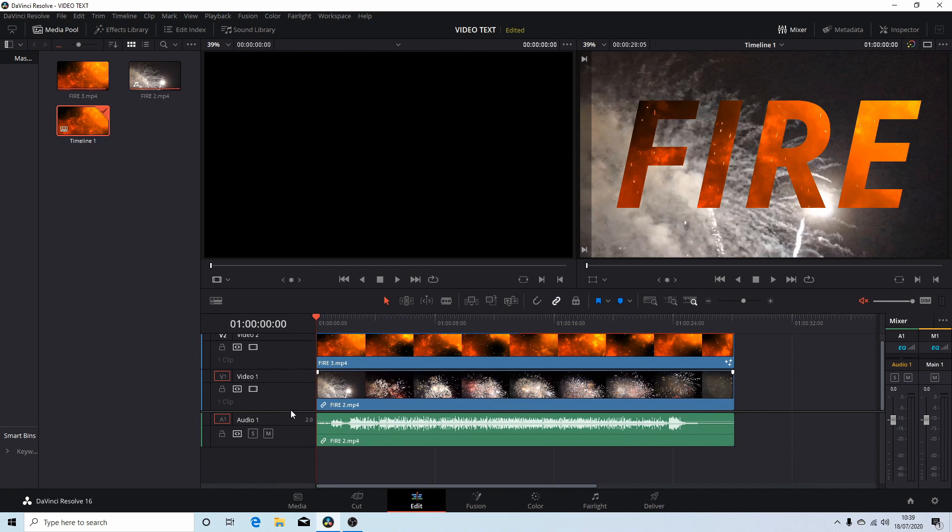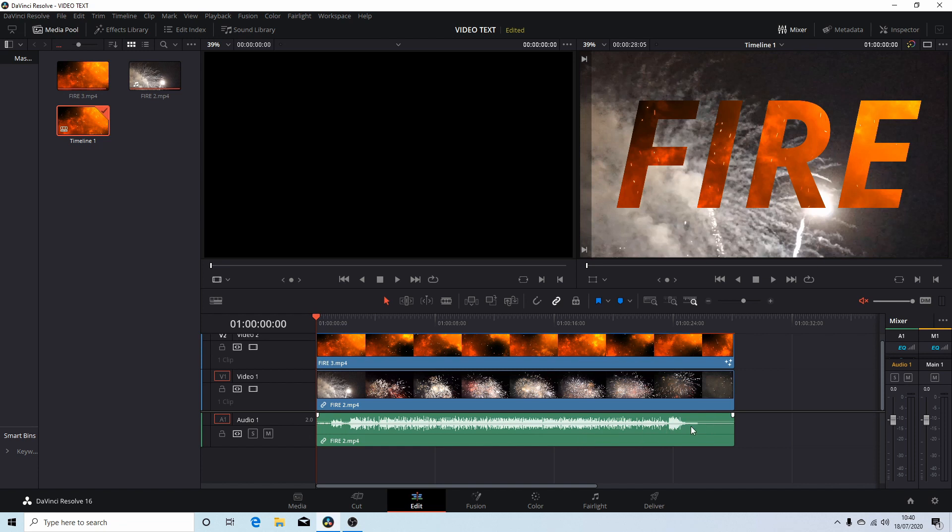And that is all there is to it. I shan't be going into rendering because like I said at the beginning I assume that you have a basic understanding of editing in Resolve. Hopefully that helps someone, thank you for watching, cheers.